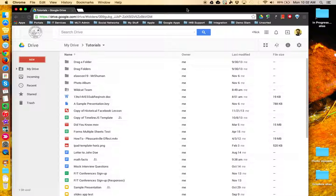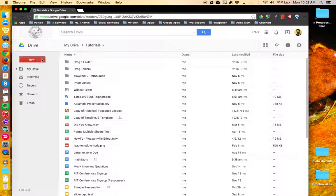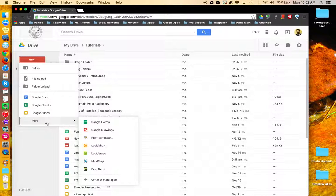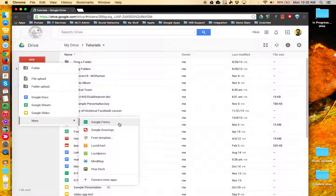To create a Google Form, I'll come over to the New button. From the dropdown menu, come down to More, and then choose Google Forms.